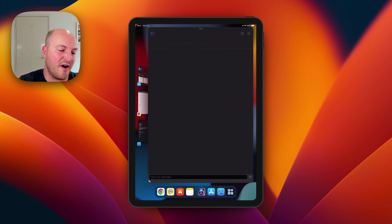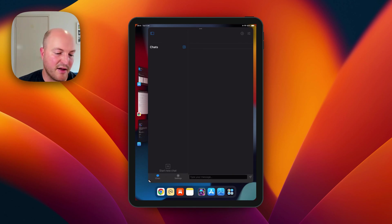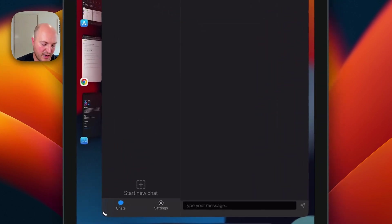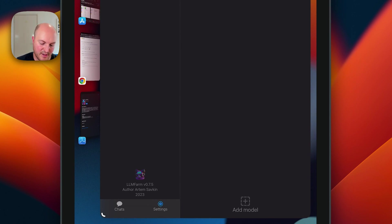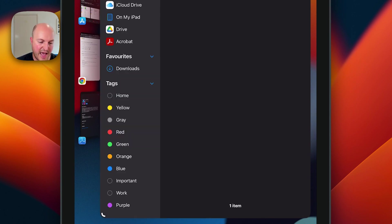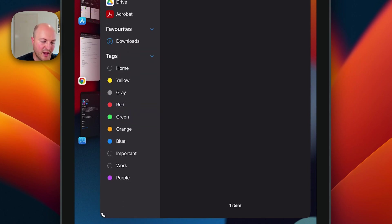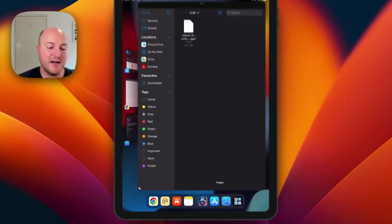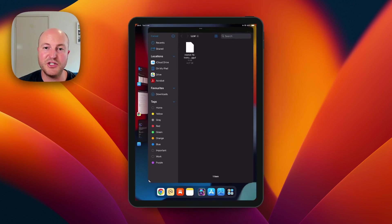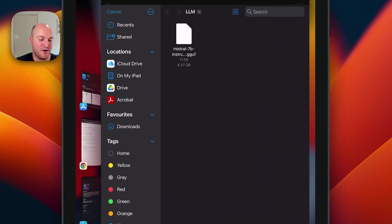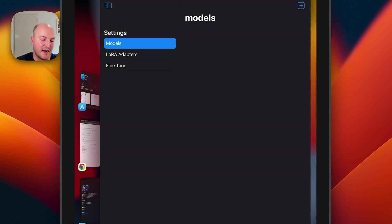Once that's downloaded, we're going to go back into LLM Farm. On the left hand side we're going to open that dashboard, go to settings, models, and we're going to add a model.